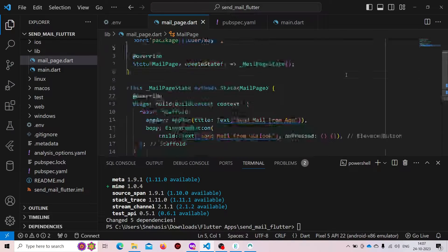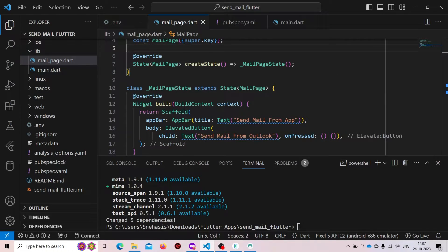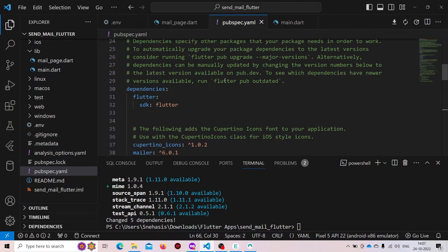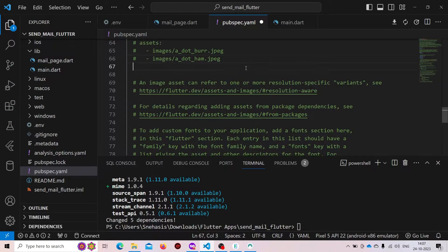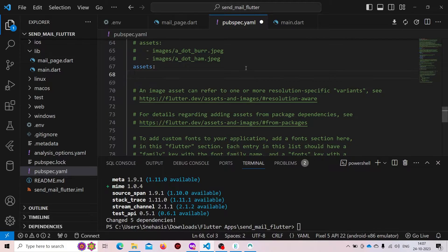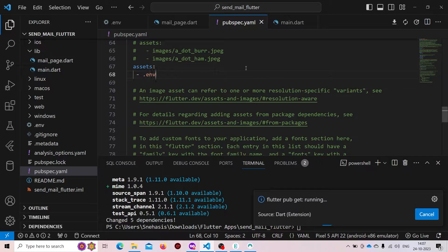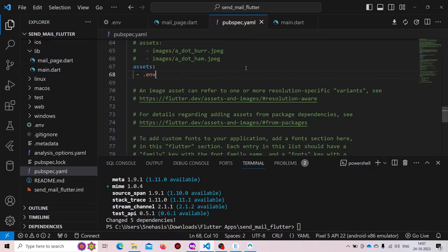Our email and password are inside the environment variable file. To access the environment variable, we first need to go inside our pubspec.yaml file. Here under assets, we need to specify our assets and the name of the file, which is '.env'. Now save it — we have no problem.